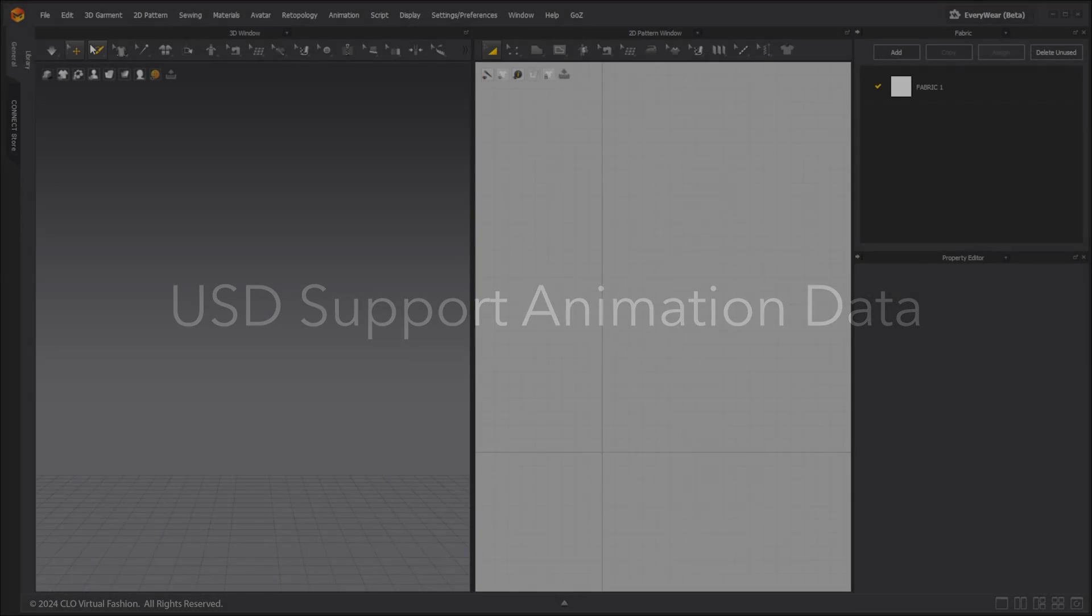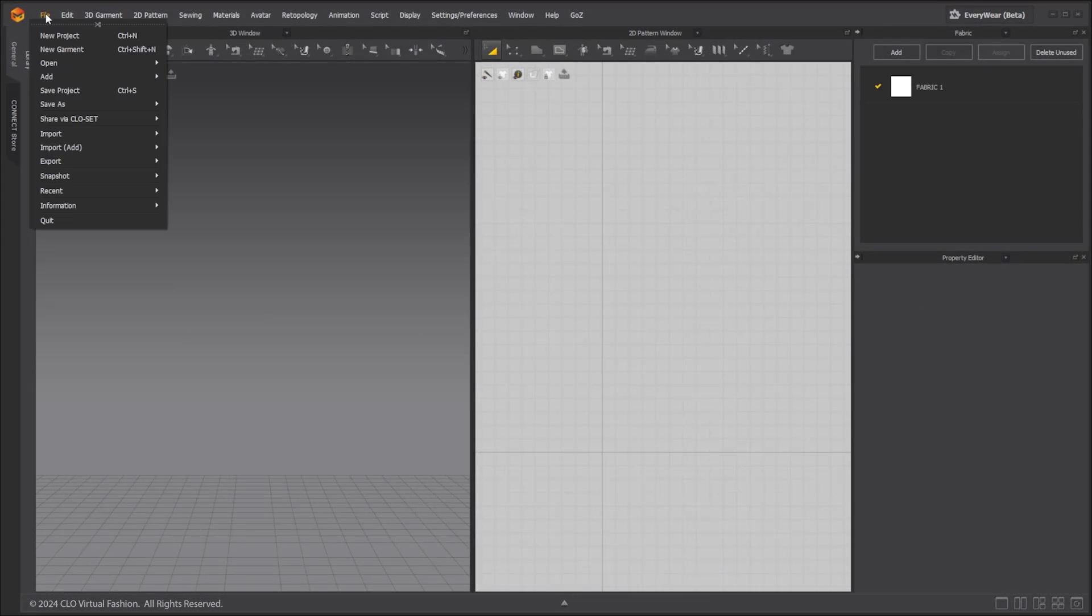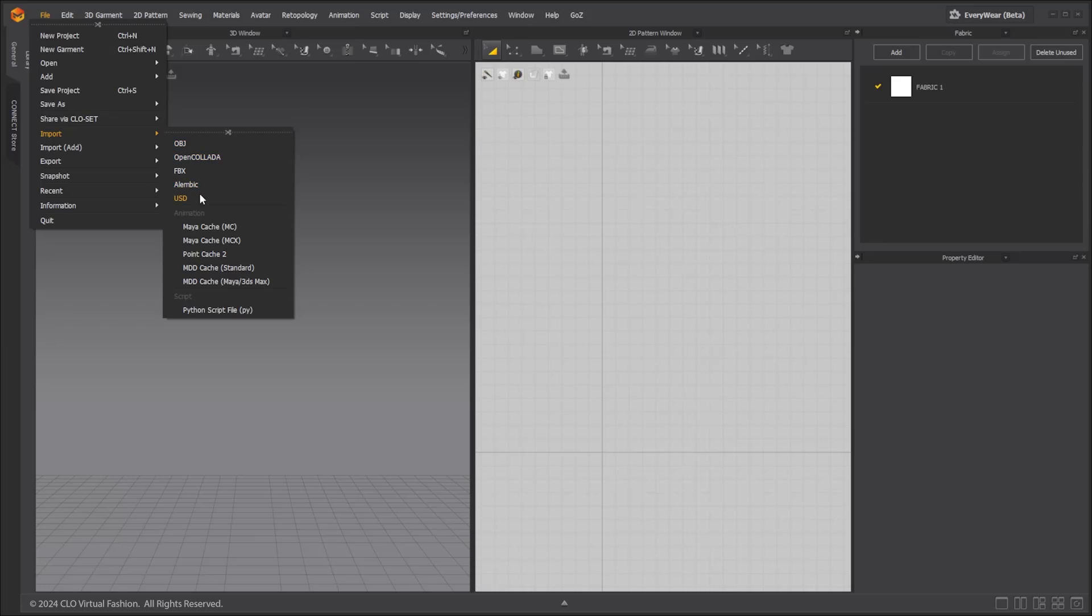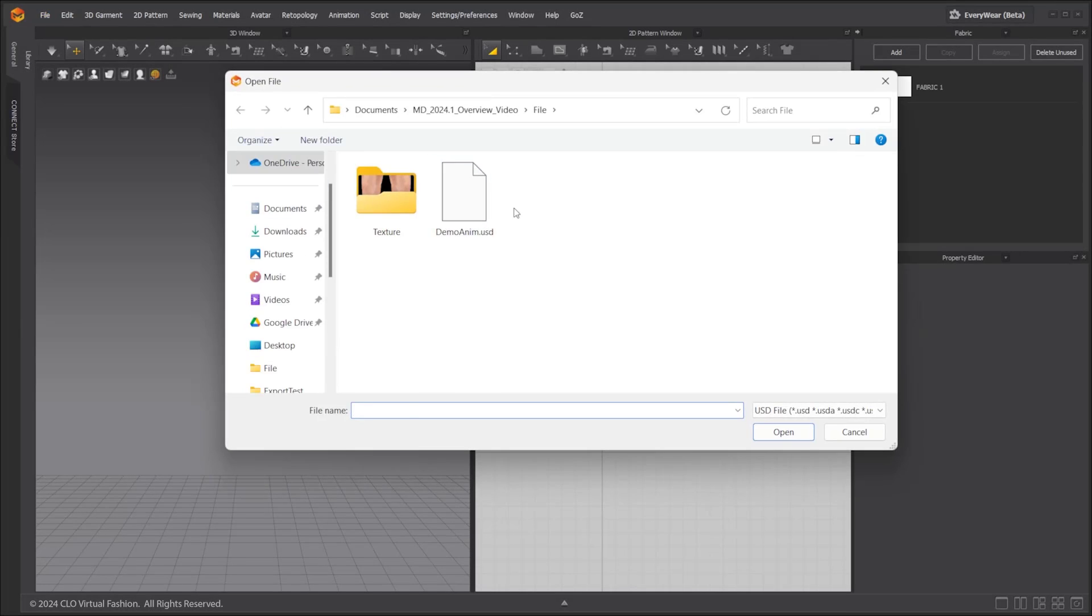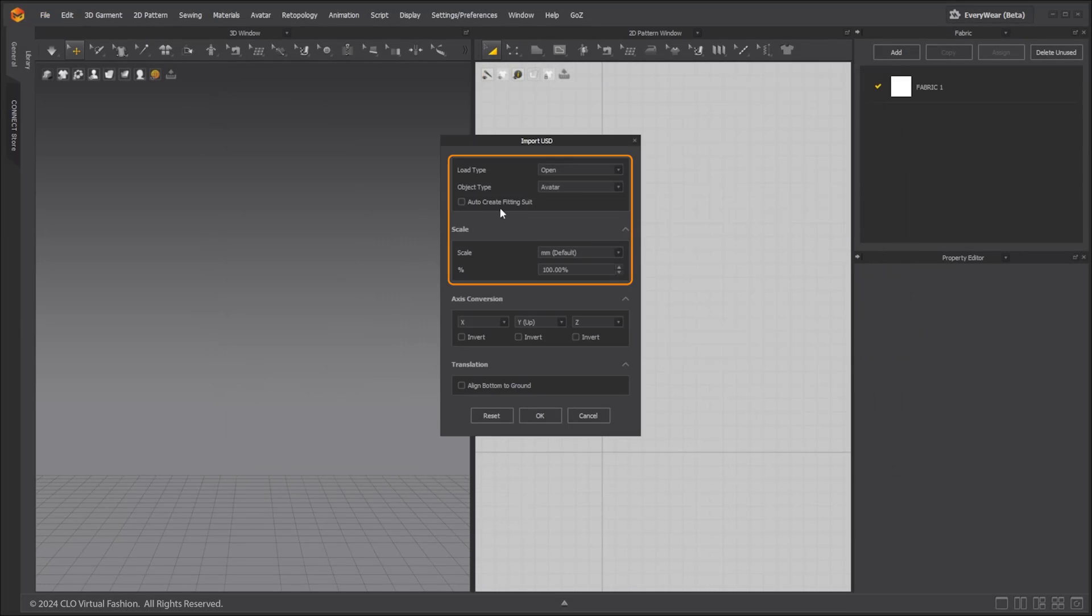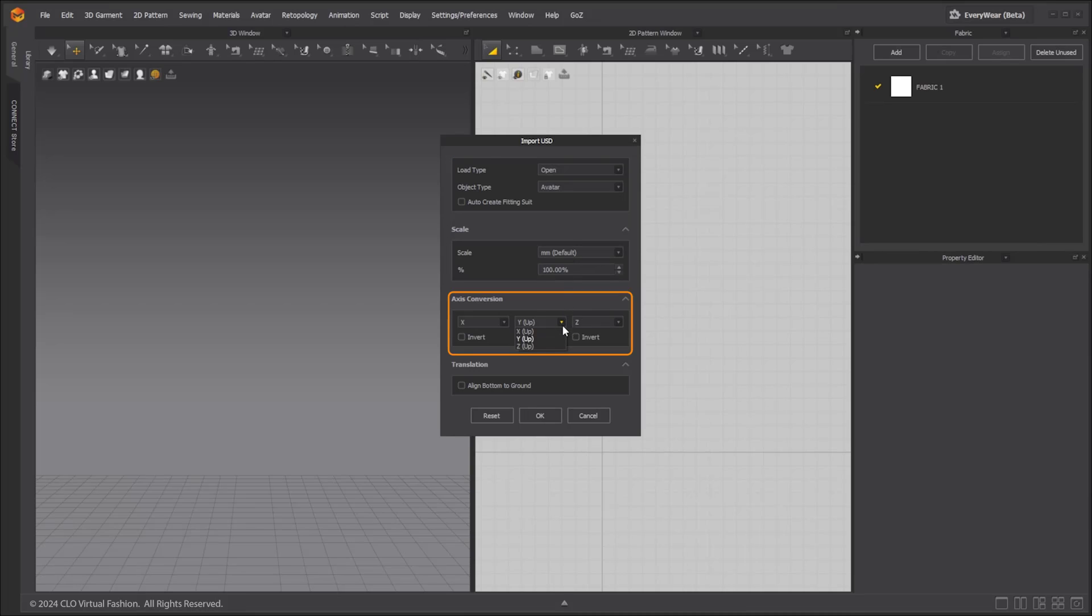Cloth simulation and avatar animation can now be exported and imported with USD file format. Go to the main menu file import USD and select your USD file. The import dialog box is similar to the other file types and you can set your load and object types here. Change scale preset if necessary.